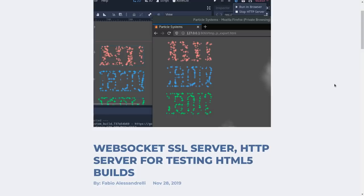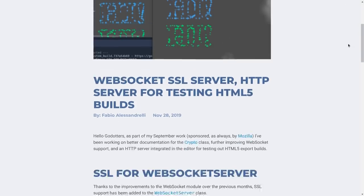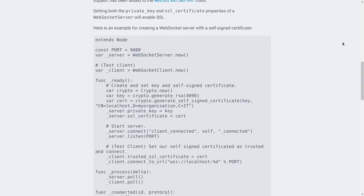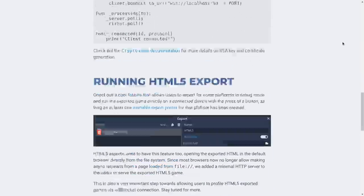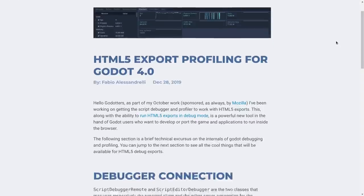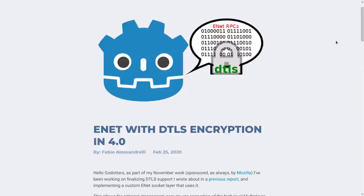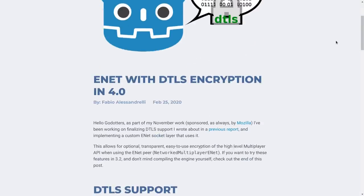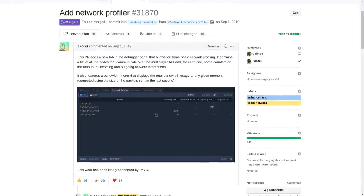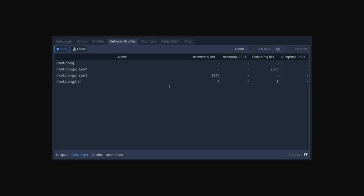There have been lots of improvements to networking this release. Along with the fantastic WebRTC support added by Fabio, a network profiler has been added. This is great for debugging your multiplayer games as it displays useful information such as data uploaded and downloaded. This is a huge feature so be sure to check out the articles relating to this.